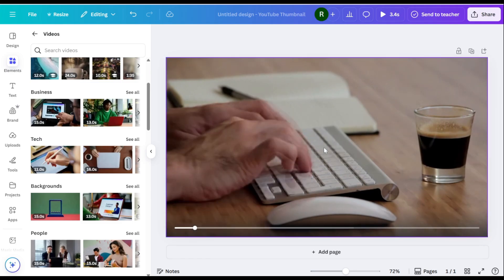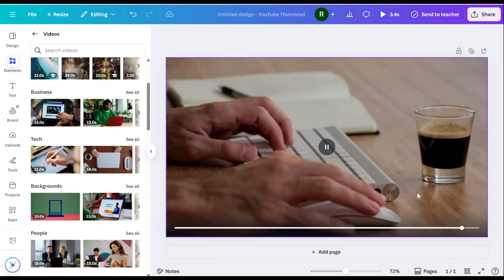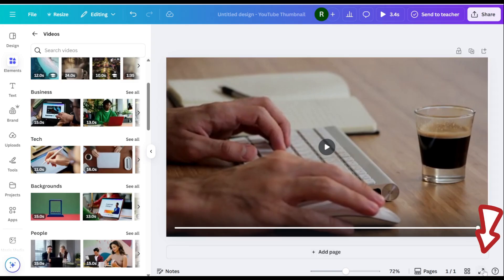Let's say we want to delete this cup from the video. Start by expanding the preview screen. Click the Preview button at the bottom of the editor.